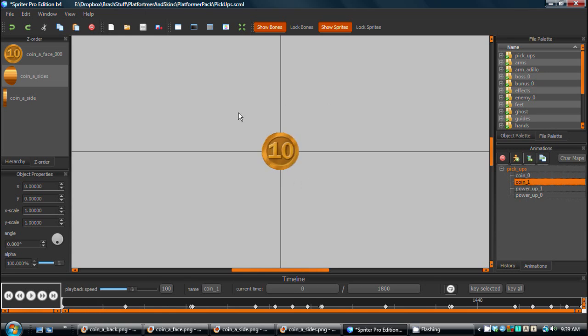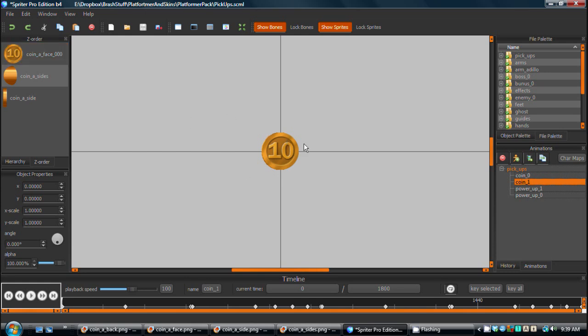But also with every animation for your game that you're creating with Spriter, you can make a judgment call based on what would be best for your game's performance as to whether or not you're going to use the animation as just actual sequential image files or a Spriter animation.